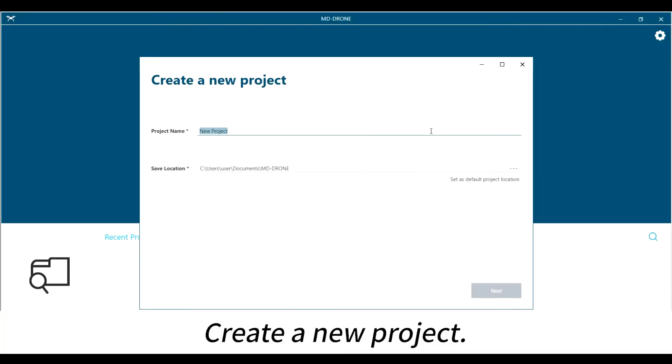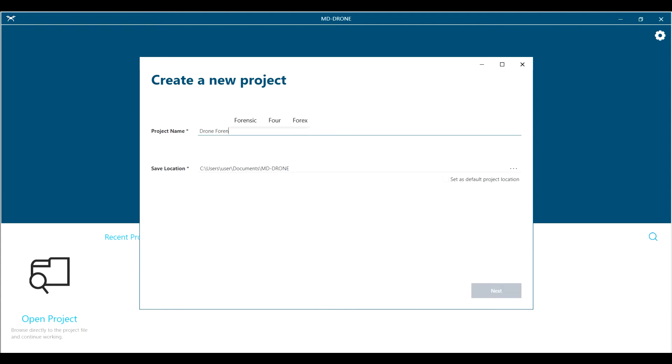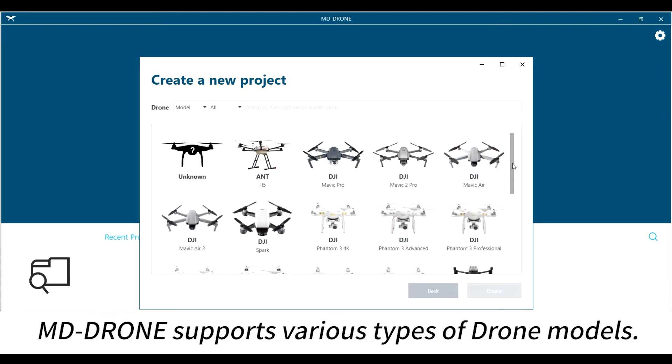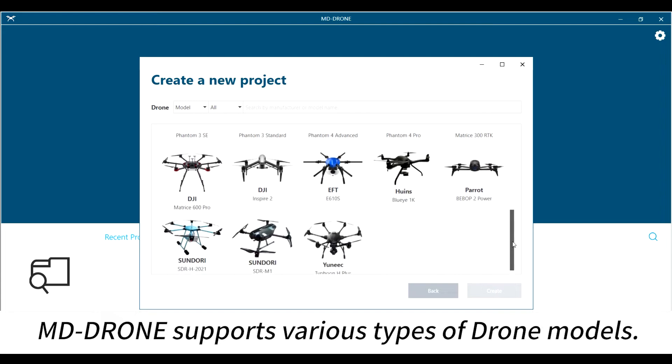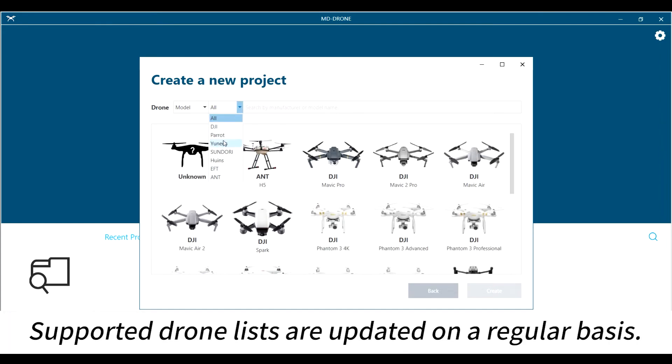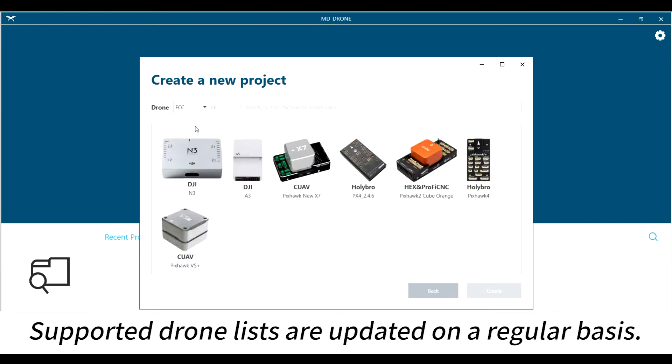Create a new project. MD-DRONE supports various types of drone models. Supported drone lists are updated on a regular basis.